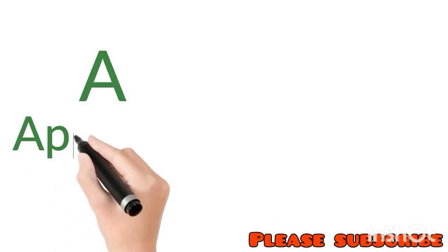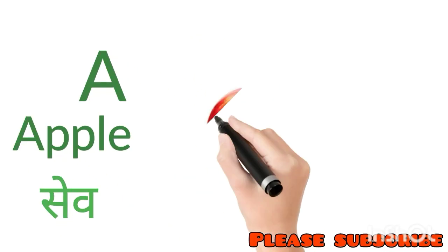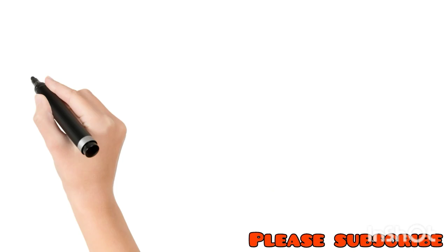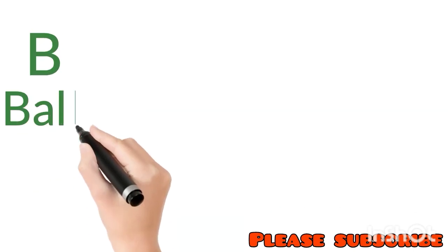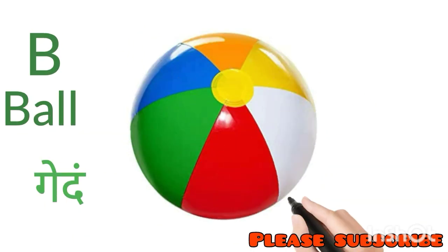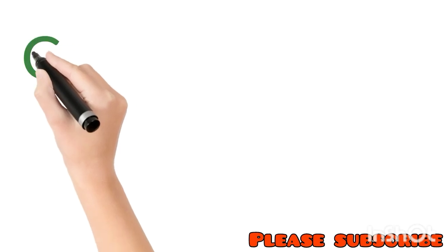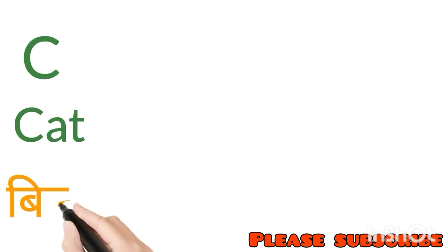A for Apple. Apple means Sev. B for Ball. Ball means Gend. C for Cat. Cat means Billi.